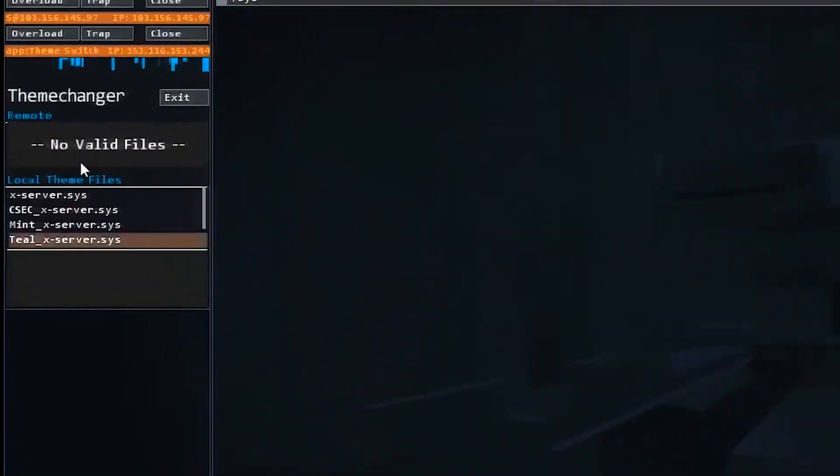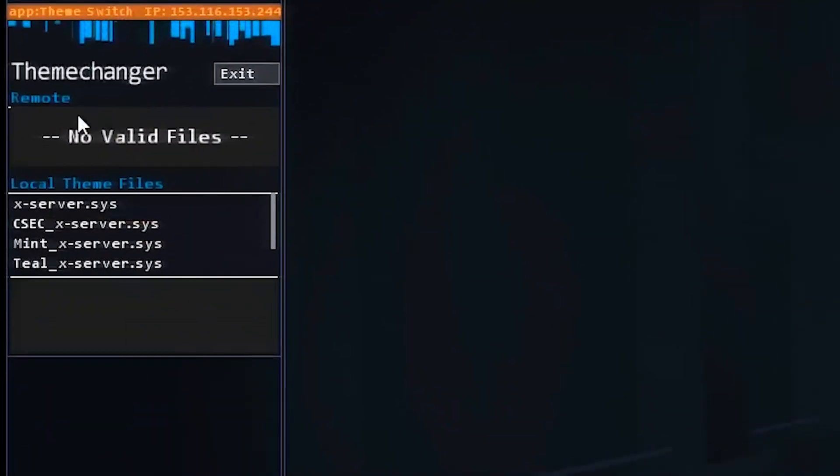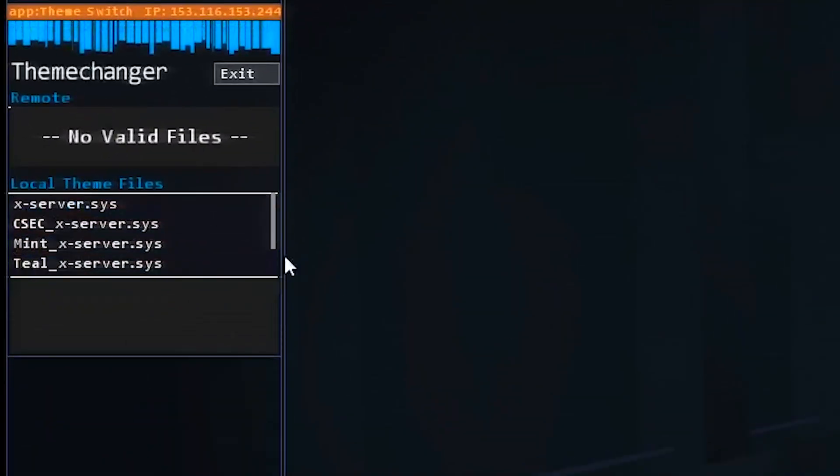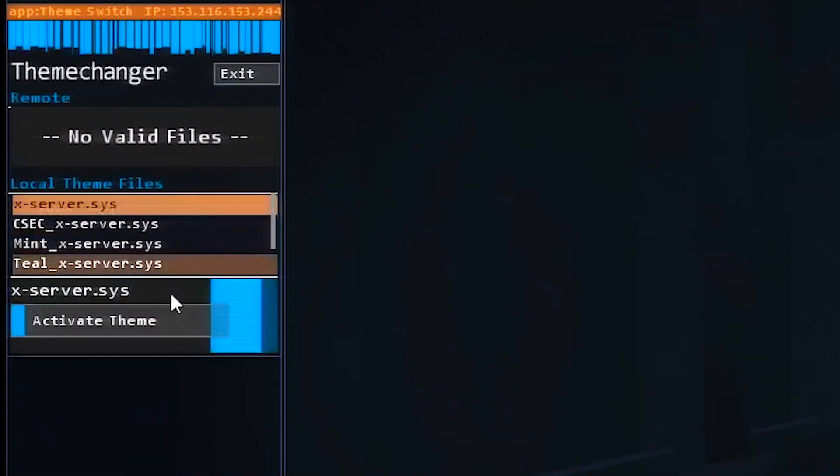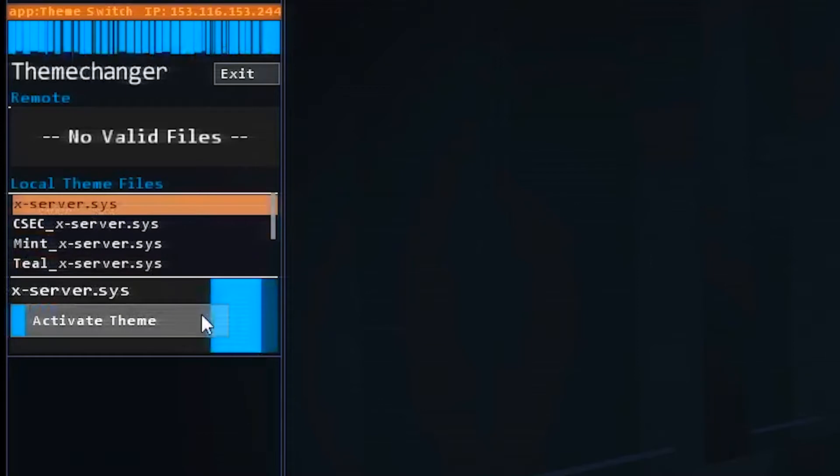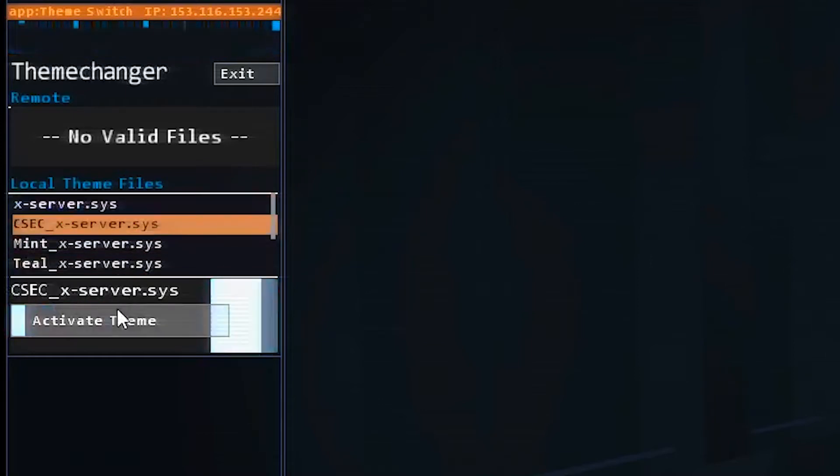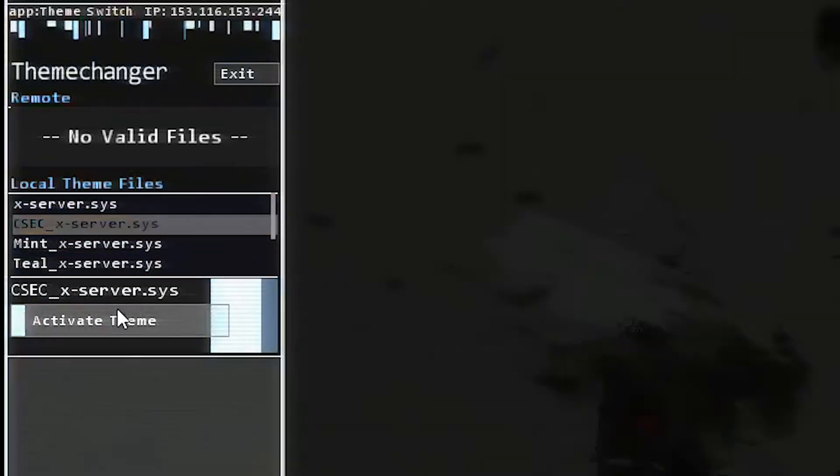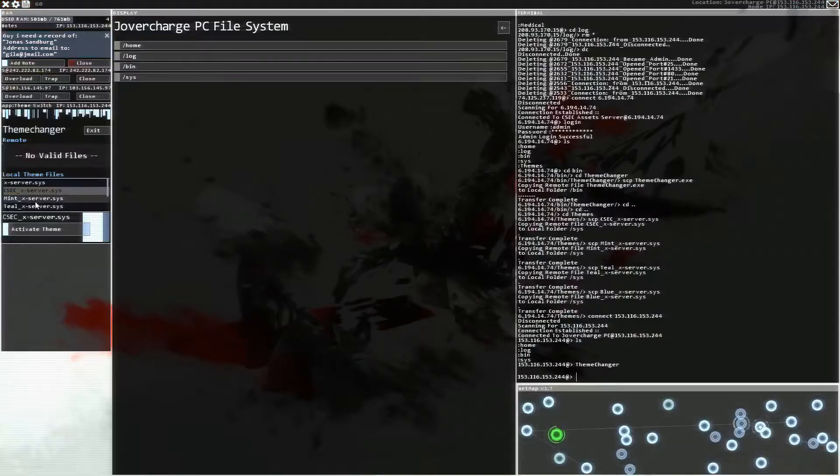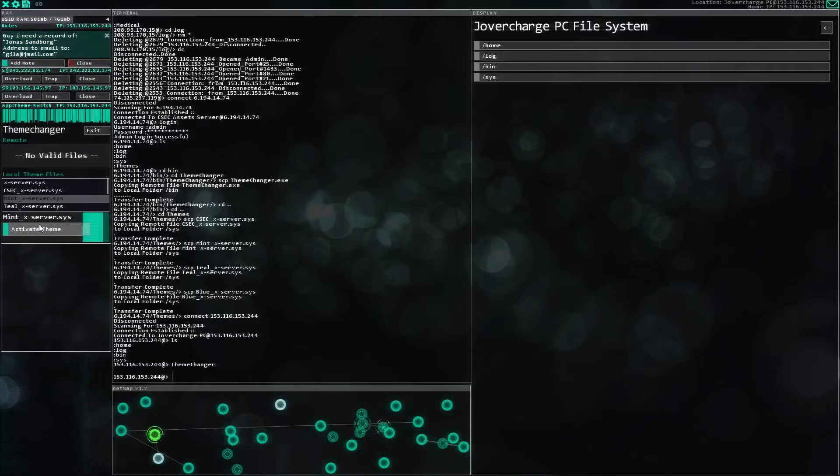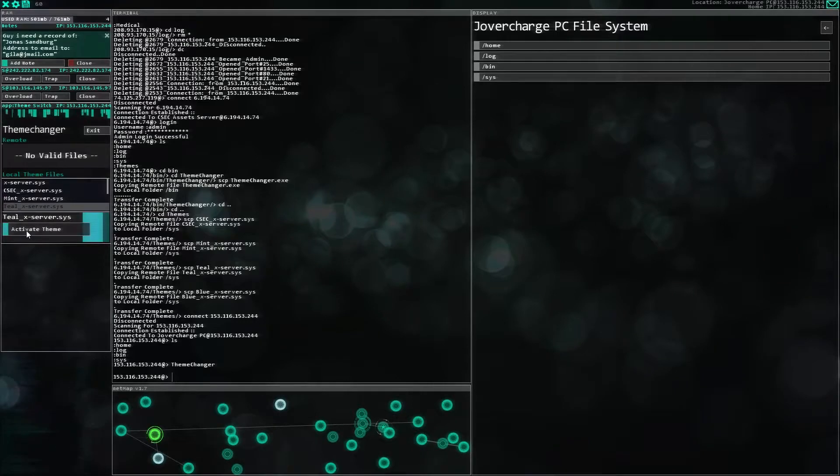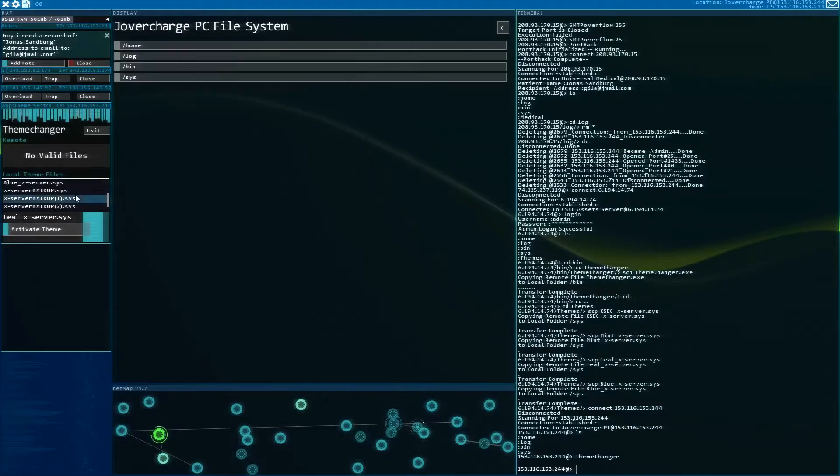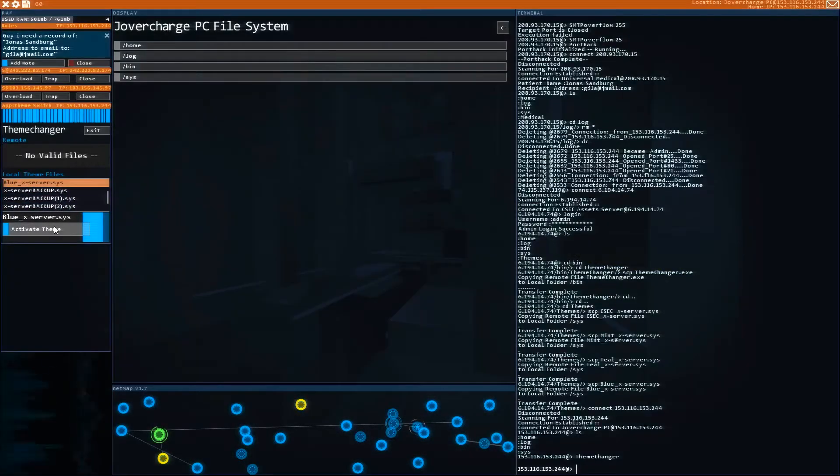So let's go back to our system here, and let's run that theme changer. And as you can see, it run here on the side theme changer, and we have a couple different styles. So when you click them here and you hit activate, it will activate the various themes. So this is the CSEC theme. Here's the mint theme. And as you can see, it changes around your different windows, too. Here's the teal theme. And finally, we have blue.